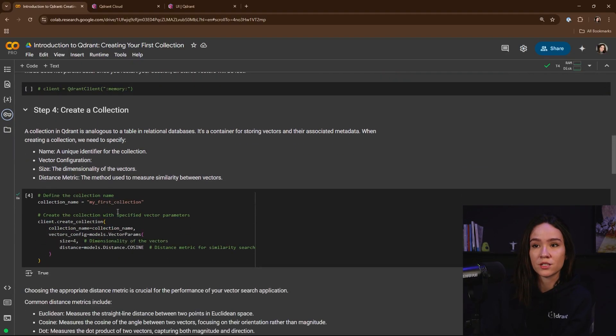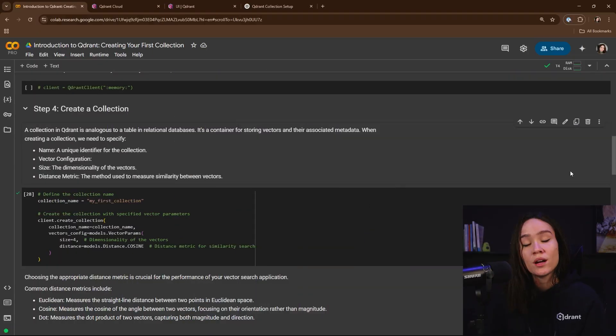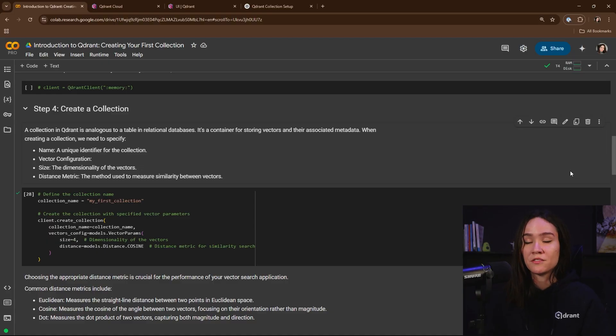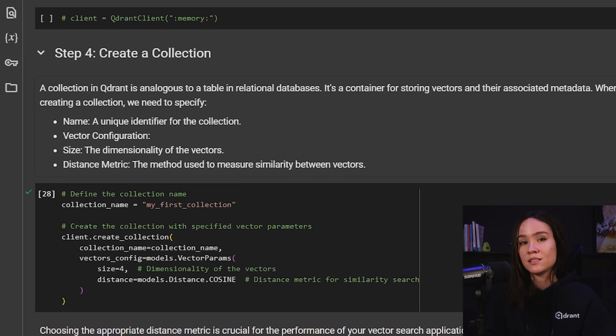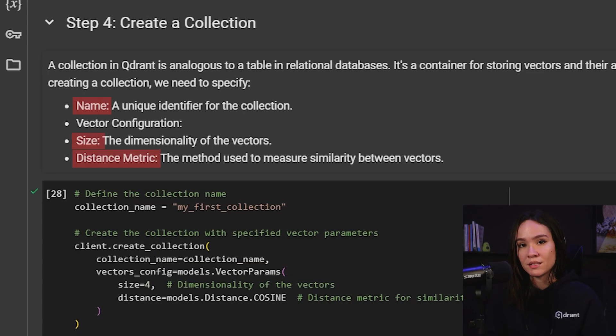Collections in Qdrant are similar to tables in a relational database. But in a relational database, you're working with structured data, such as names, dates, and numbers. And in Qdrant, in your collections, you're going to be using vector data.